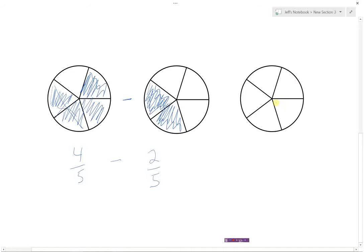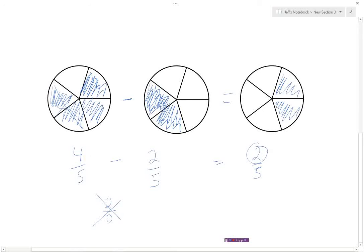...then what would be left? We would have this piece still and this piece still. So four-fifths take away two-fifths equals two-fifths. You can see that four minus two gives us the answer two, and my denominators, which were five, remain the same. This would make no sense if we subtracted the denominators: five minus five equals zero. Remember, whenever we add or subtract fractions, we do not add or subtract the denominators — ever.